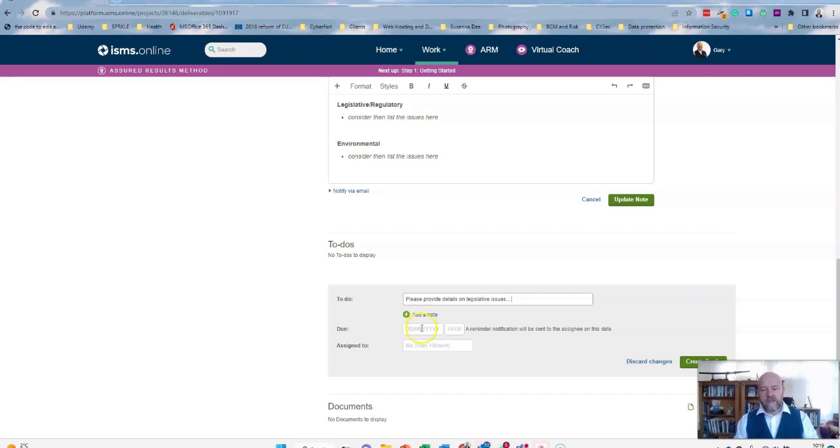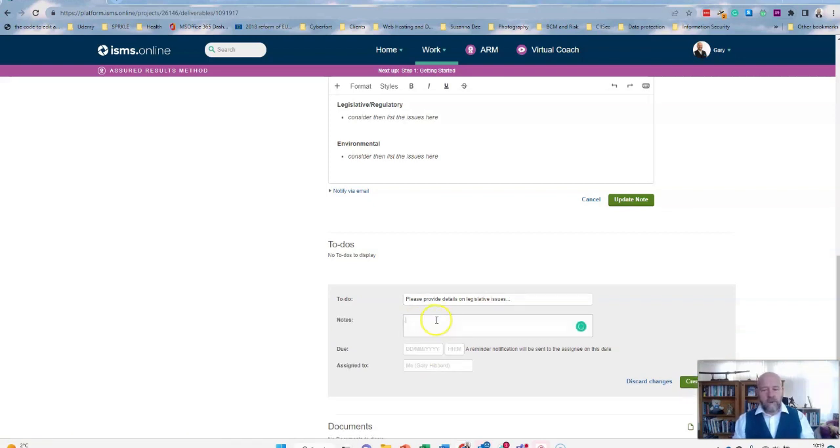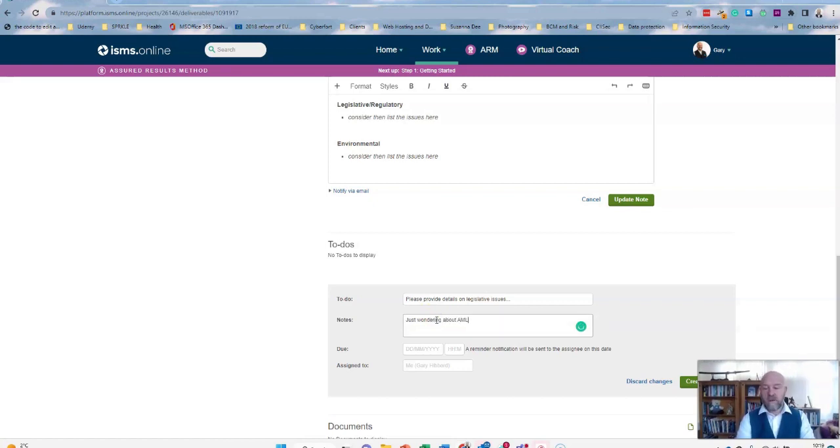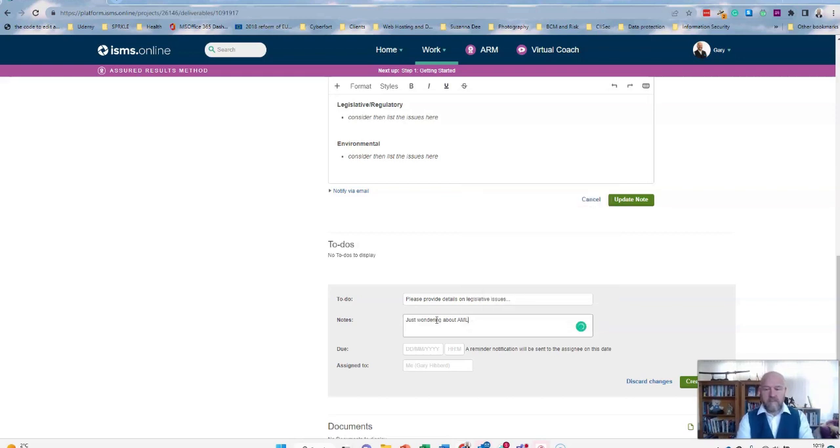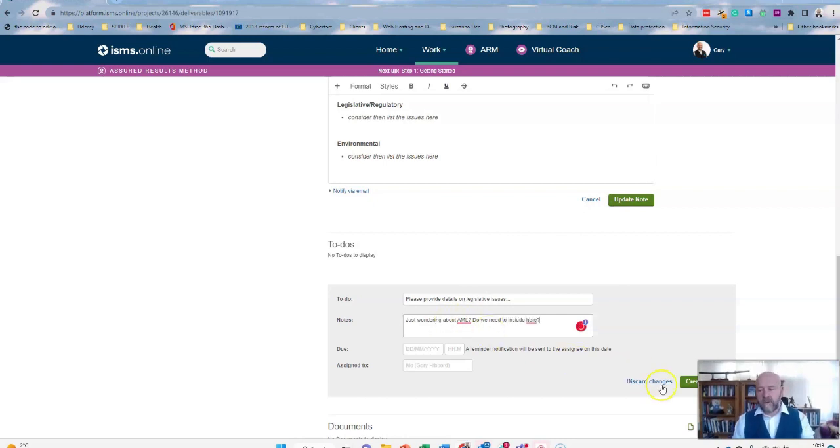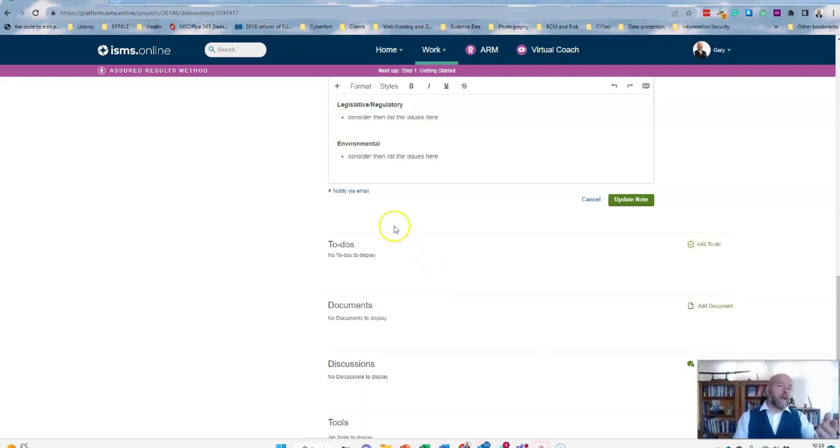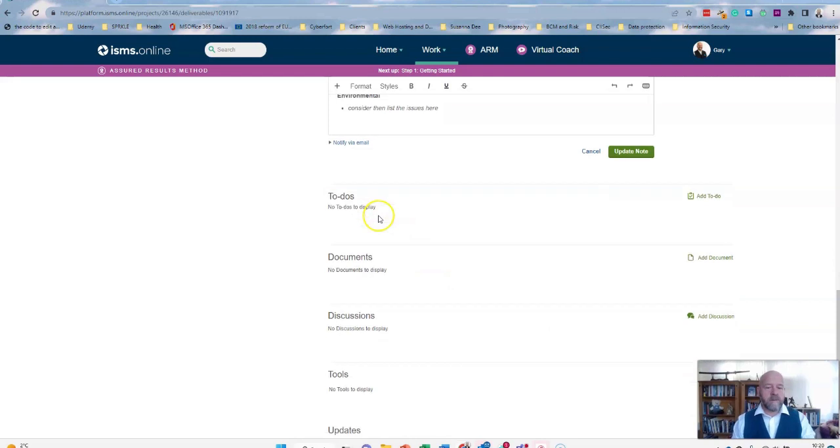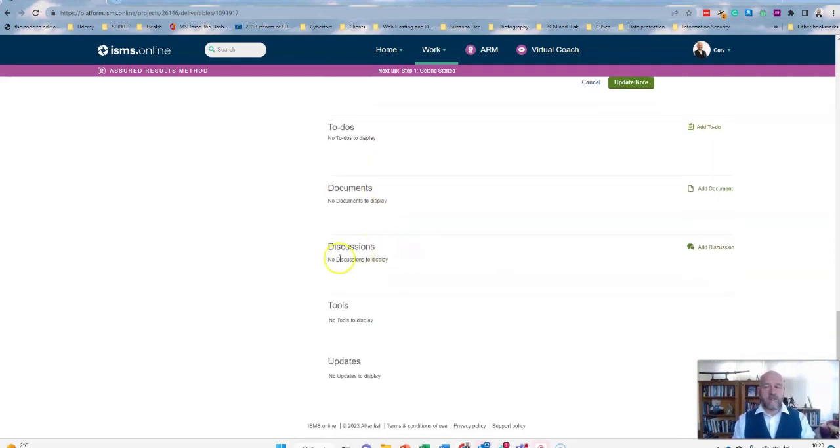And then you can assign it to a person. It's assigned to me currently because I'm the only user in this. When do you want it? You can add further notes if you wish. Anti-money laundering legislation, for instance. You can add any narrative you wish, and then you create your to-do list, put the date in there as I've said, and sit back and wait for the person to respond.